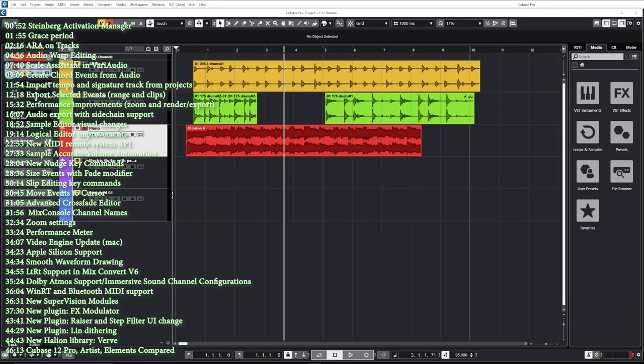Hey everyone, Sebastian here from Green Music Productions. You saw the title, you saw the thumbnail, you know what time it is. It's time for my ultimate in-depth Cubase 12 review. This is really exciting. As usual, I try to give you as much information as I can on all the new features, go in-depth and give you tips along the way. So if you like that kind of content, click the like button and subscribe.